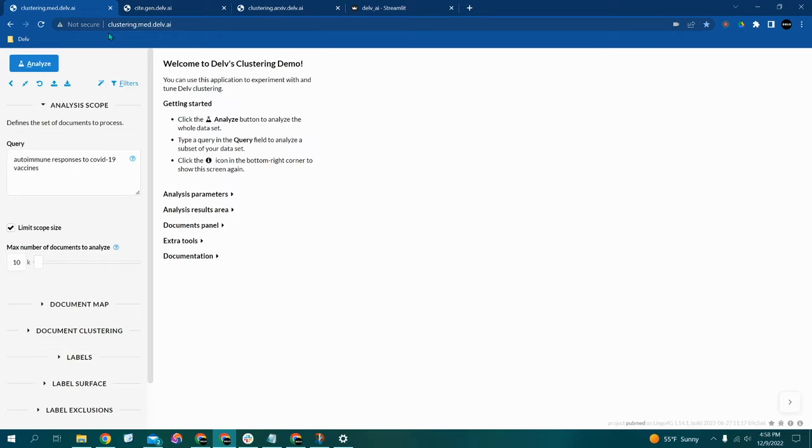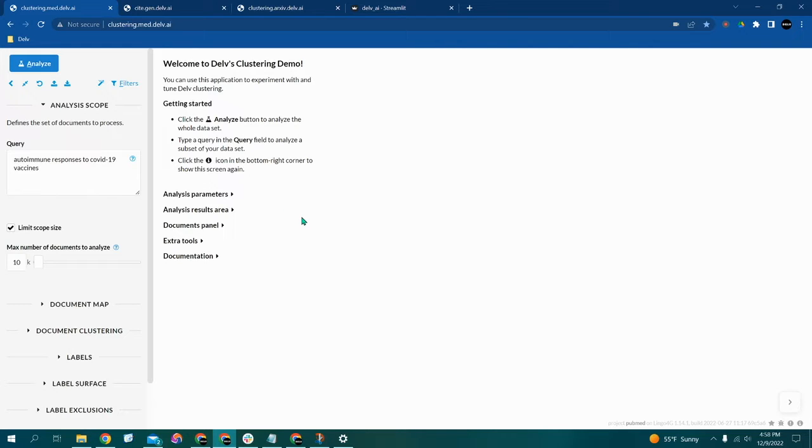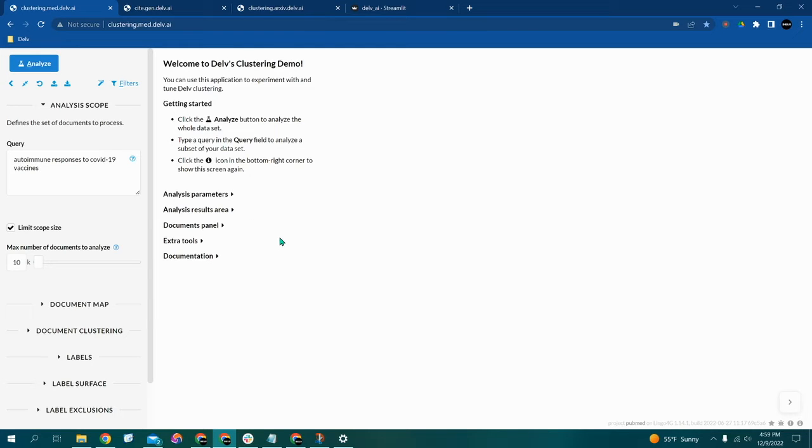The one that you're looking at on your screen right now is the clustering.med search engine, and that one is specifically for researching medical data. Any sort of medical research, you would use this search engine. And another thing about this specific search engine for medical research is that it has the ability to source an unlimited number of documents.